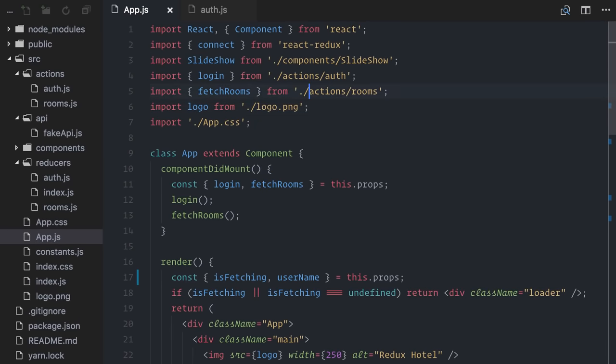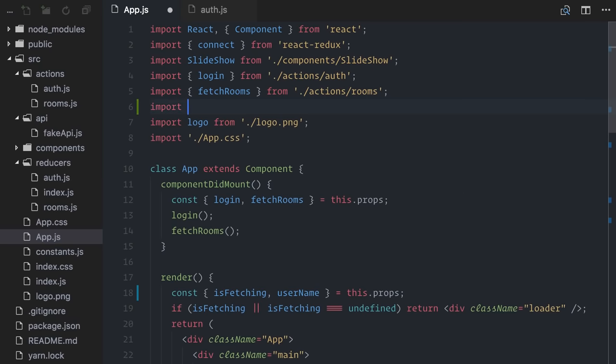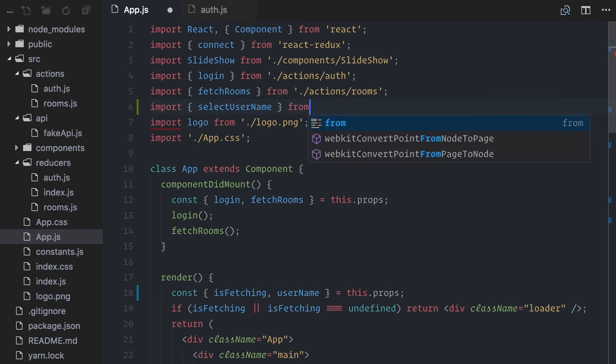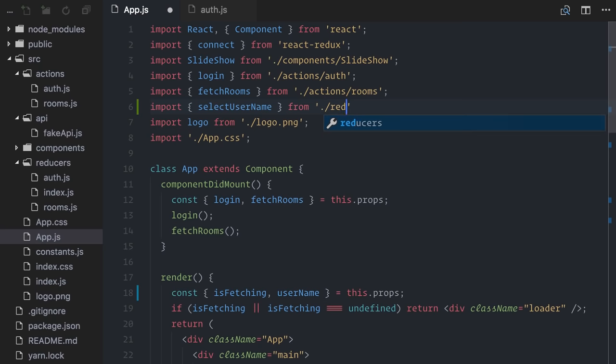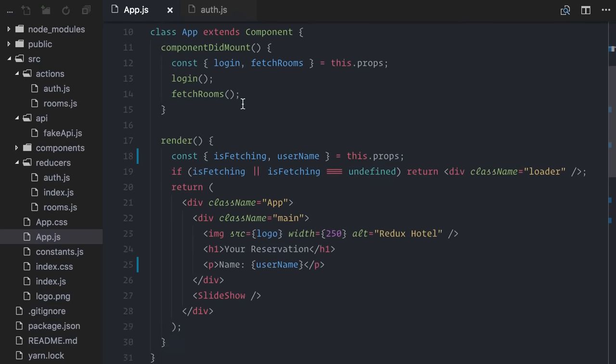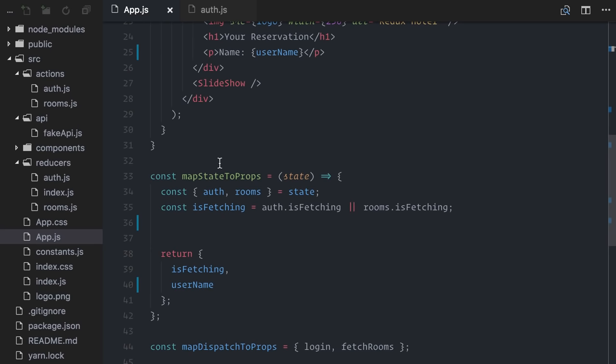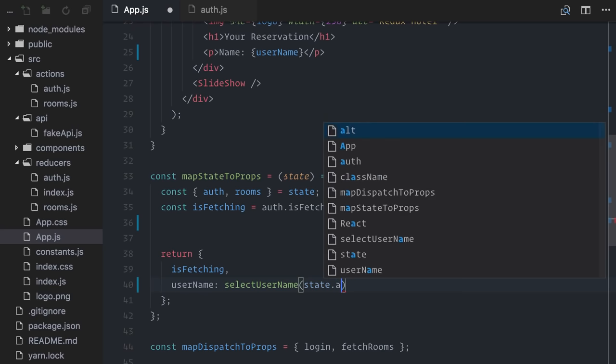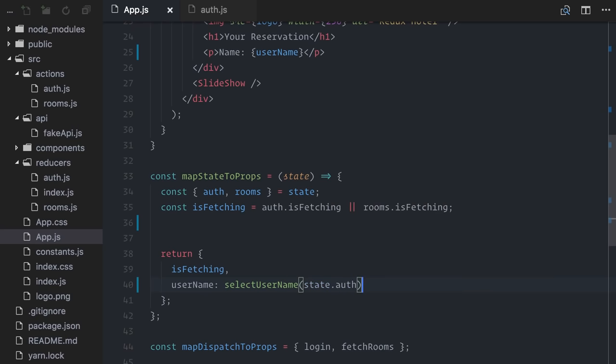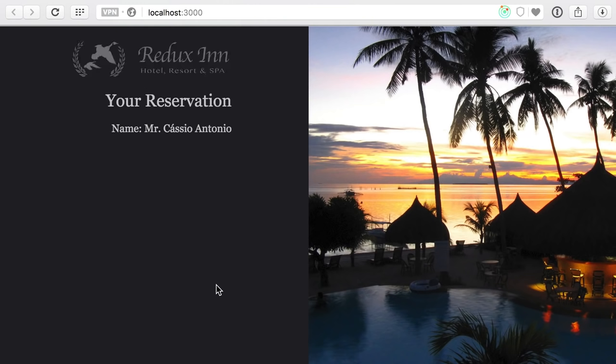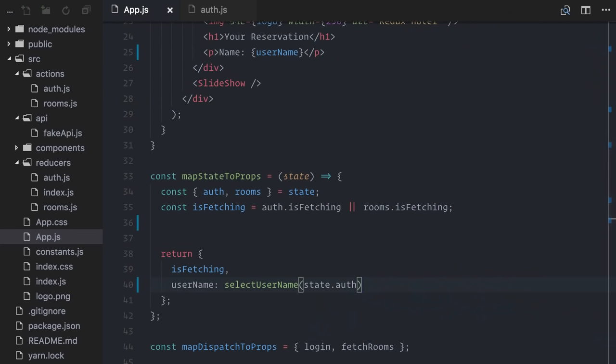So, back to my app component, I'll import it here. Import select username, between curly brackets, because it's not the default export, but a named export, from reducers auth. Then, on MapStateToProps, I can just say that username equals select username, passing the auth part of the state. Let's check. Great, it still works, but now the code is abstracted away from the component, from the mapping function, and you can find it together with all the other functions that deal with state, the reducers.